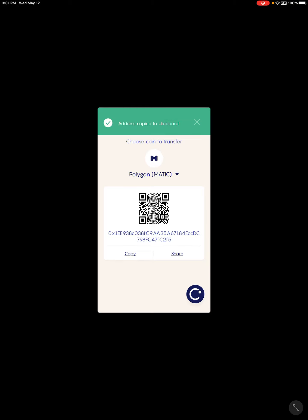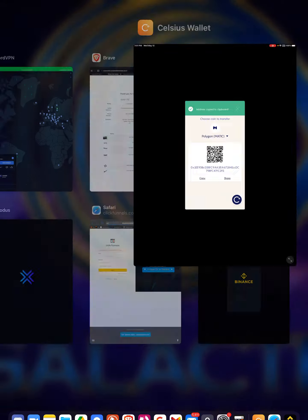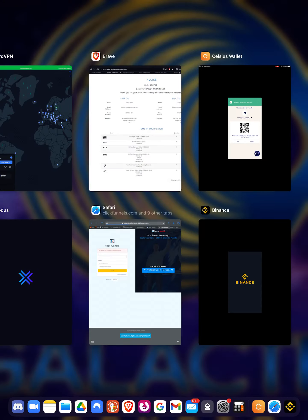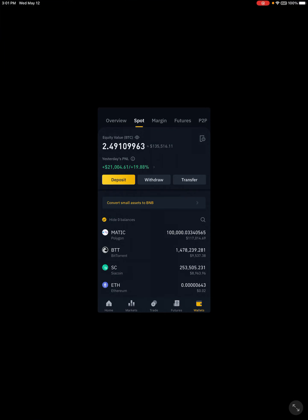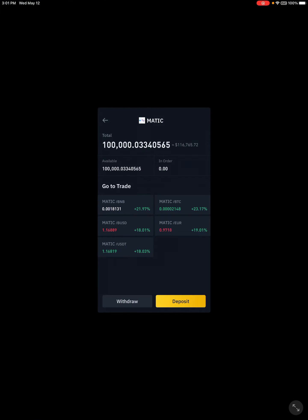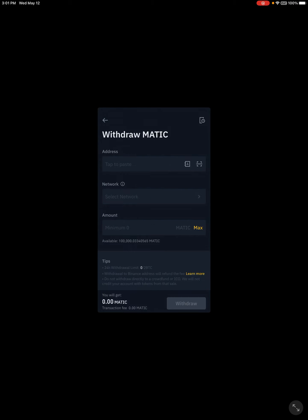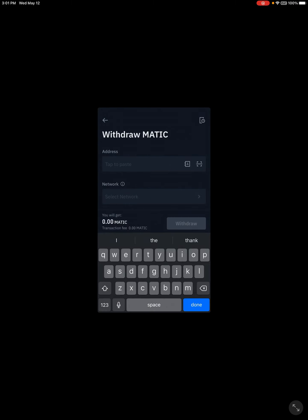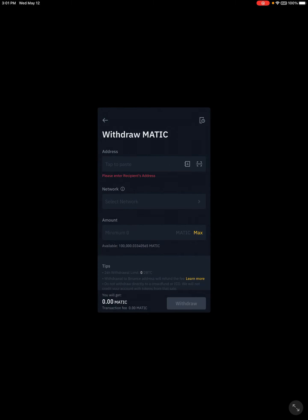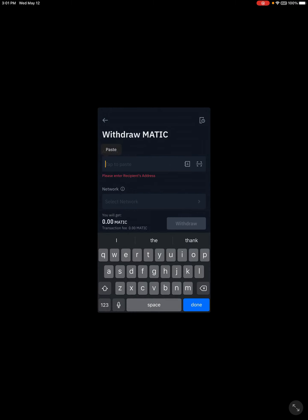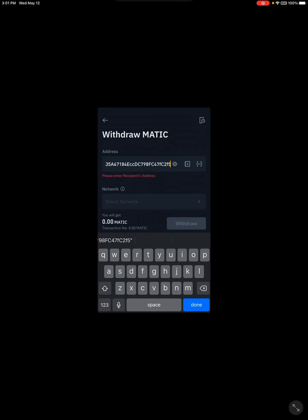Go back over to Binance. Click on the MATIC coin, there it is right there. Down here at the bottom, withdraw. Paste that address in there. You can confirm it.